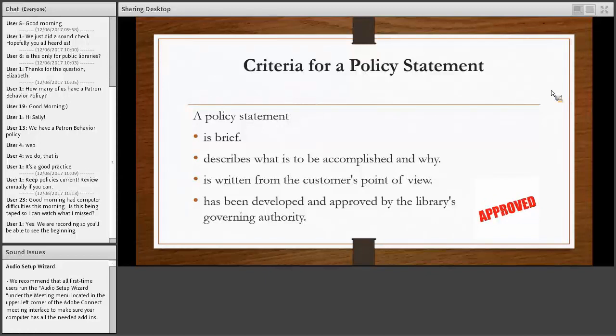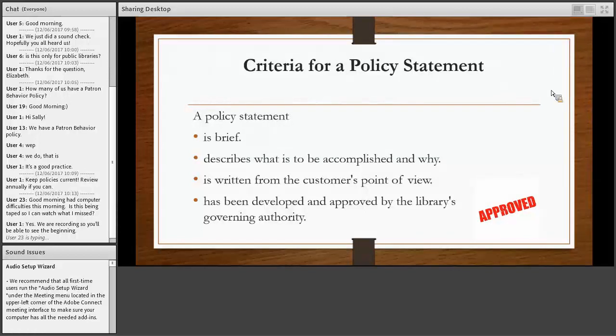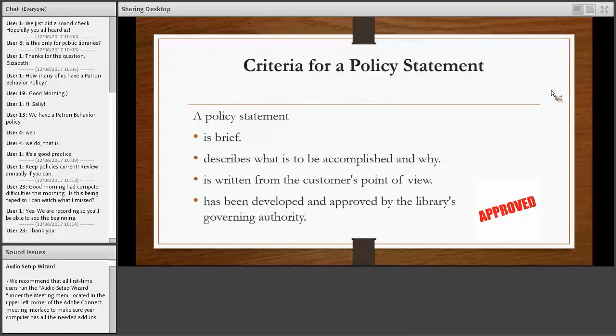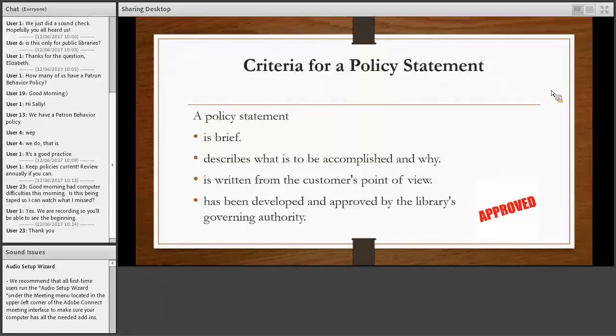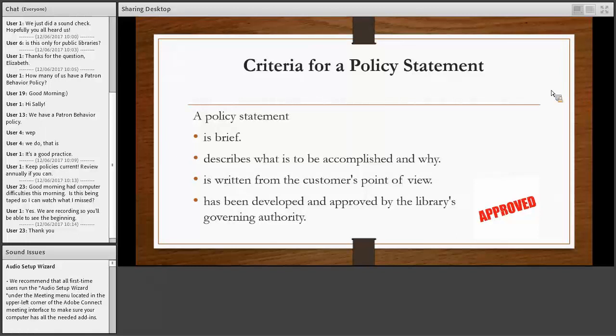Criteria for a policy statement. As I said, it's brief. You don't want it to be wordy. And that it describes what you want to accomplish, just like we saw in the previous slide. We want to accomplish that everybody can use the library effectively. And you write it from the customer's point of view, what is it that the result is going to be for them. And then that policy statement, like the policy, is approved by the library board and they have input on that.